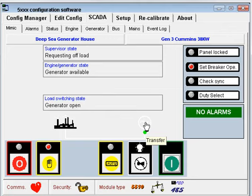If the engine speed falls instead of rising, you need to select governor output reversed in the module's configuration.